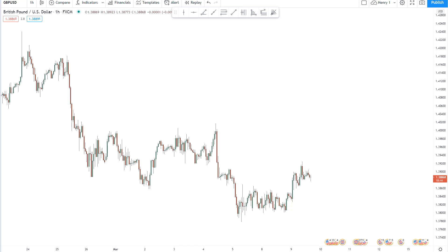Hey everybody, it's Henry Steele and today is March 9th, 2021, which makes this the second weekly video for the month of March. In the previous weekly video, I talked about a mathematical method and I showed it and explained it to you on the Euro-US dollar one hour chart.